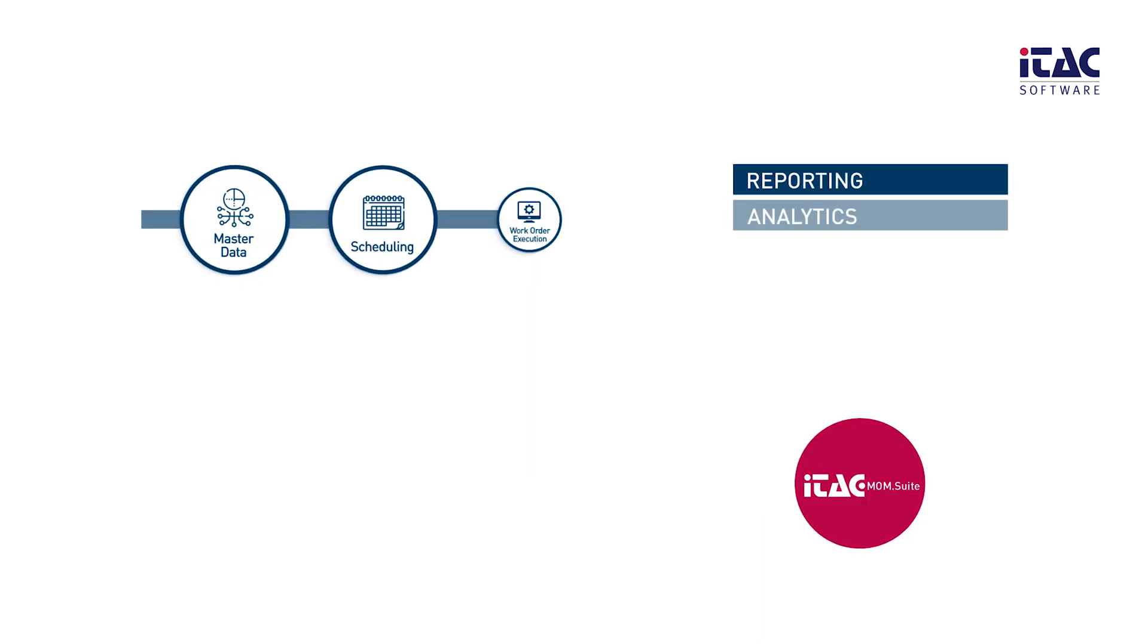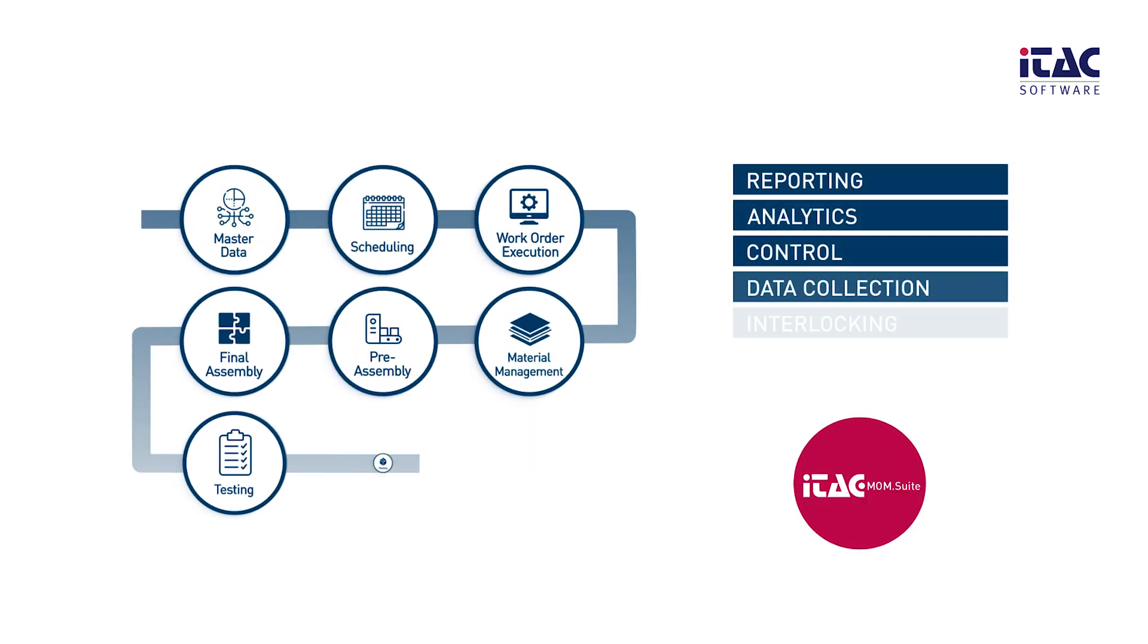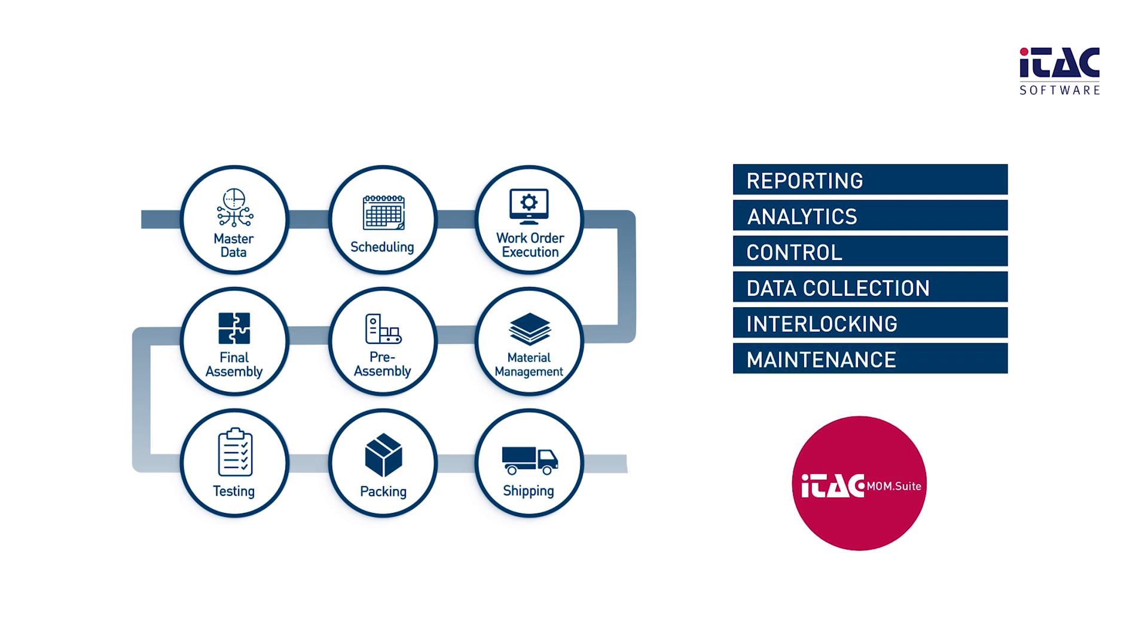ITAC Software offers innovative product solutions to support you in the execution of your production order, all the way from order planning to delivery.